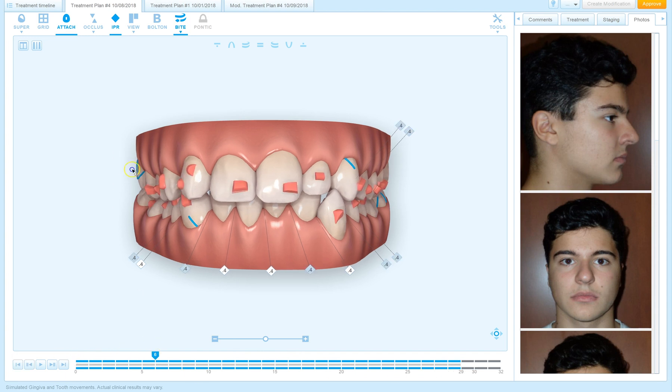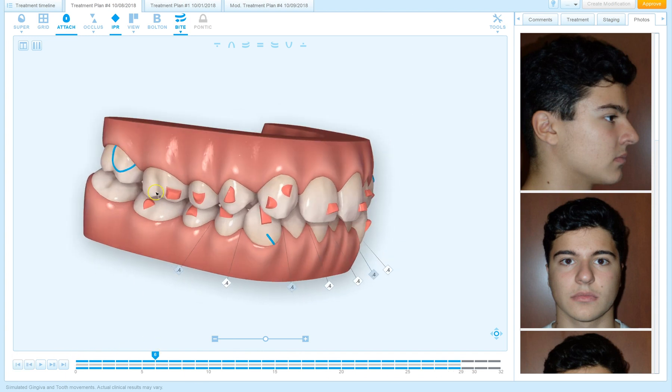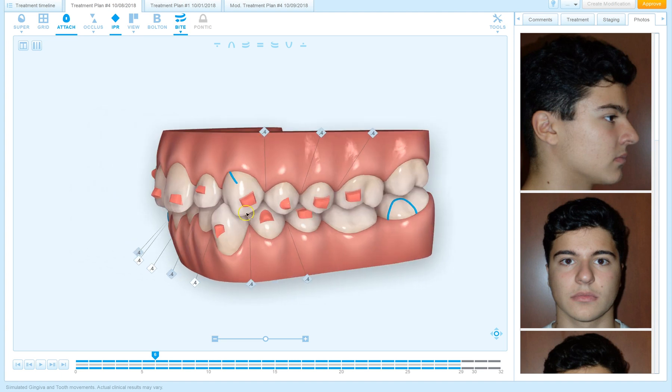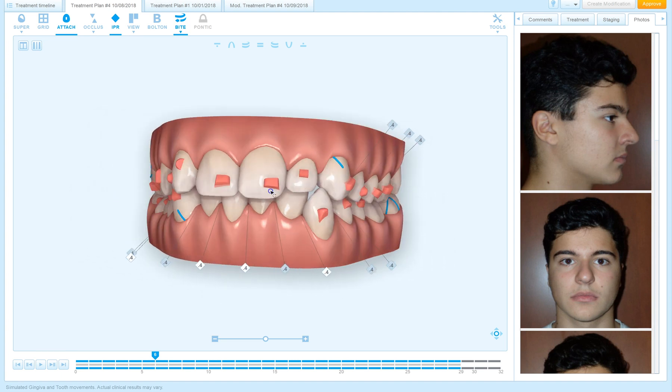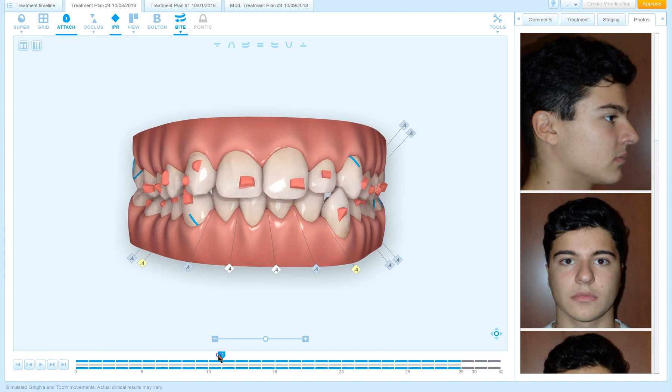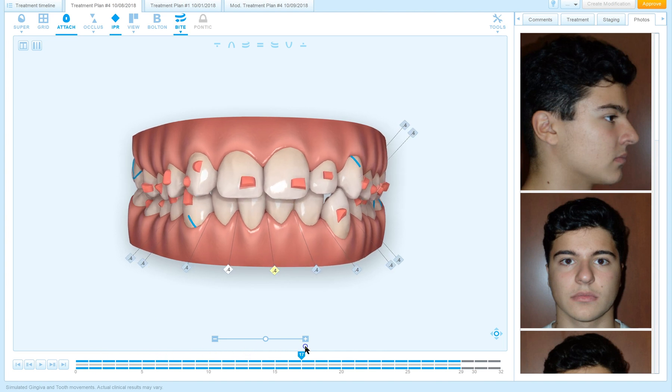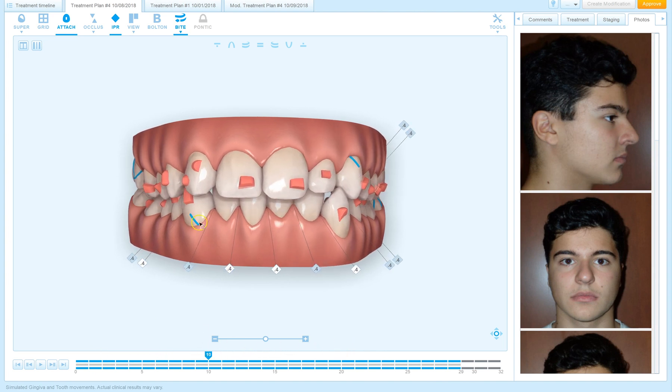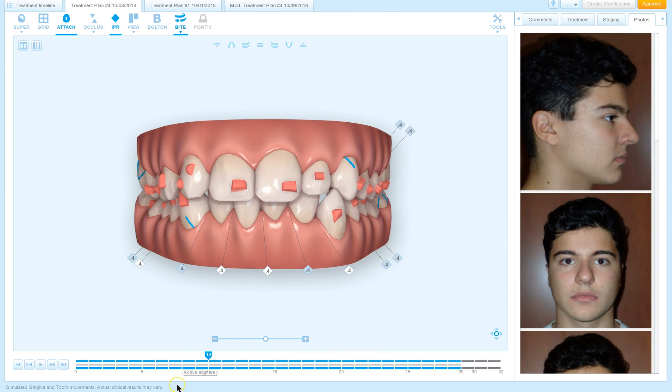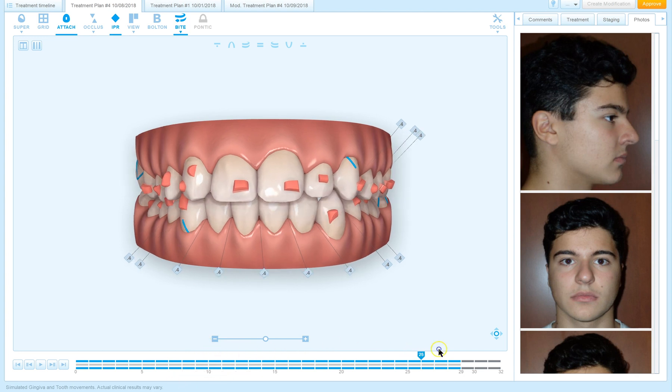Maybe class 2 elastics on the left side, maybe not. So I have them there just in case, and I've made several modifications to the ClinCheck. You can see now the lower midline is more or less staying still, the upper midline is moving over to the right.